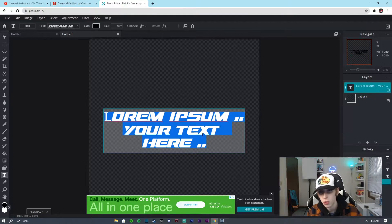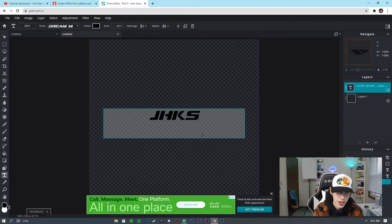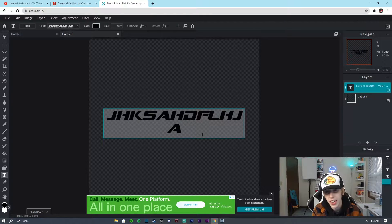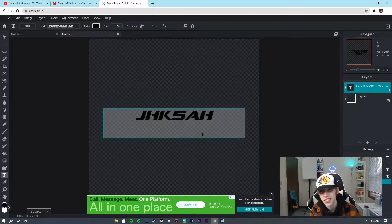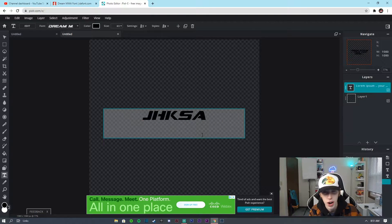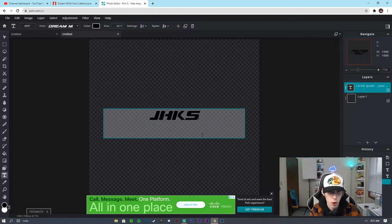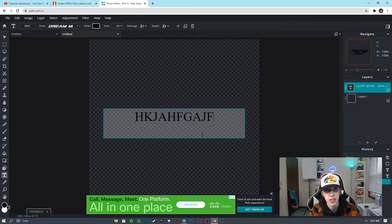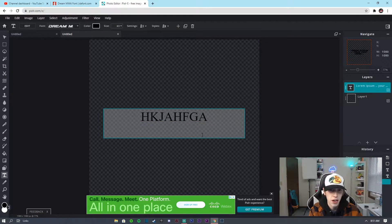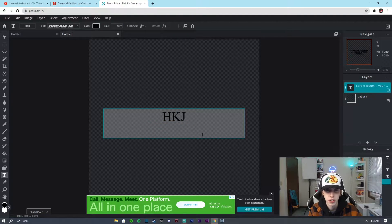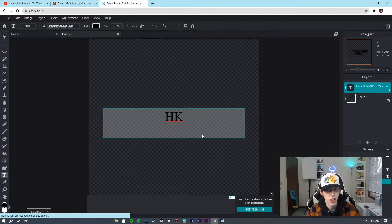I can type as many lowercase letters as I want and they're going to show up fine, but as soon as I type in capital letters, as you guys can see, it goes back to the normal font. The font just doesn't support capital letters, and all letters are already capitalized, so it's really good for logos.